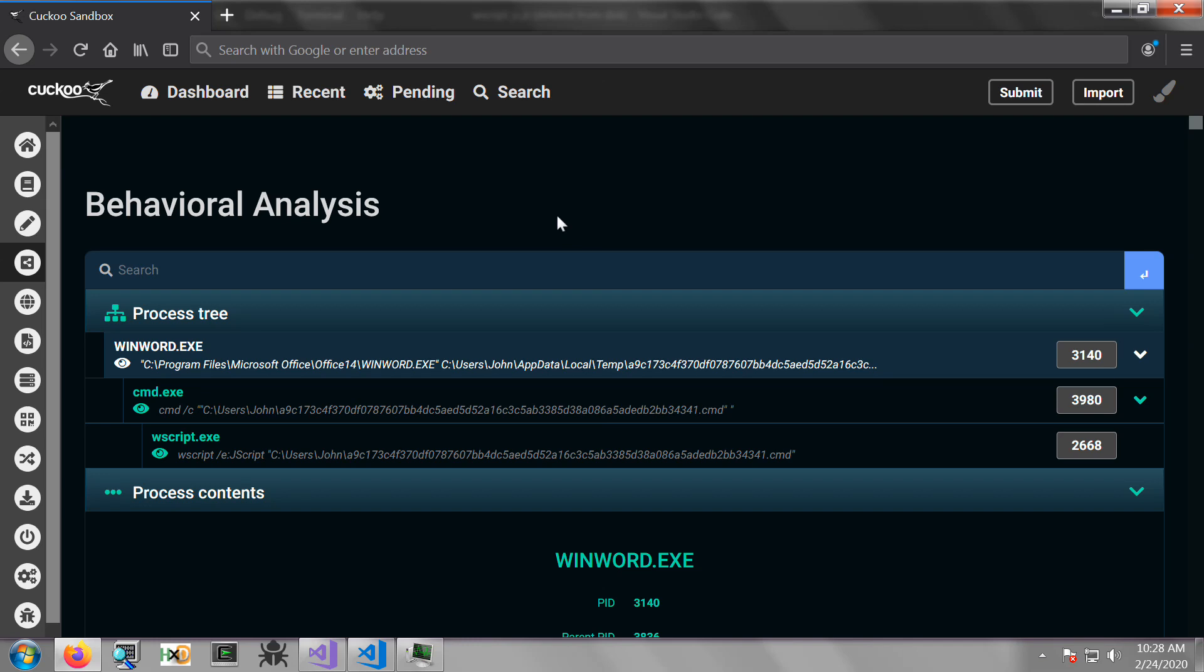Welcome everyone to this video in which we're going to look at how you can debug JavaScript, that is, JavaScript that is not intended to be executed by the browser using Visual Studio.